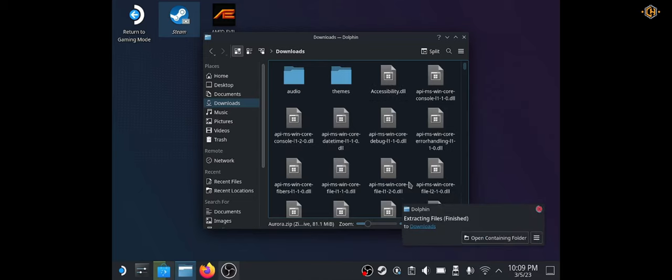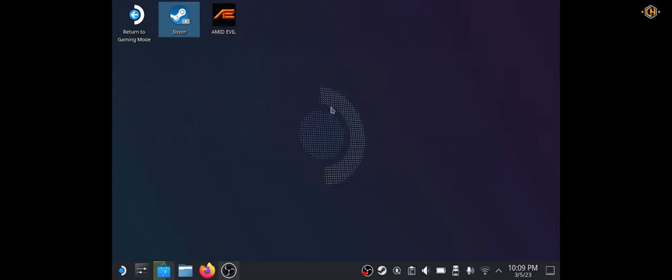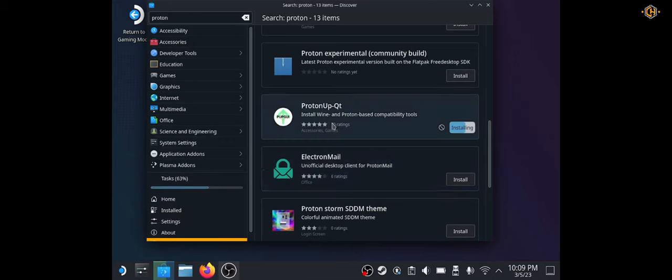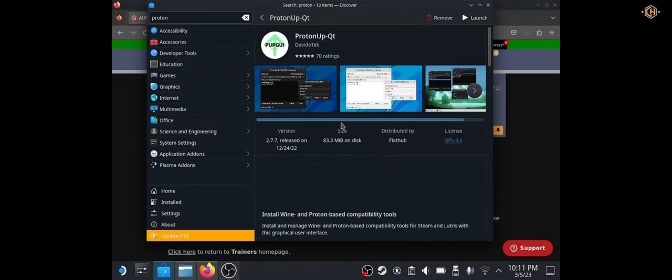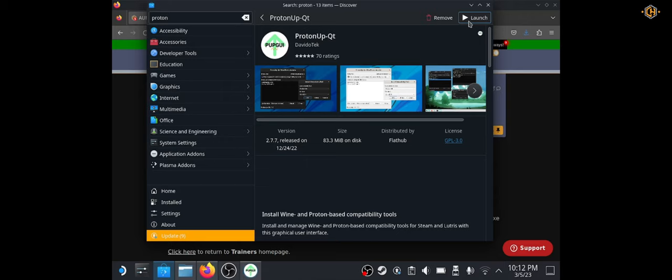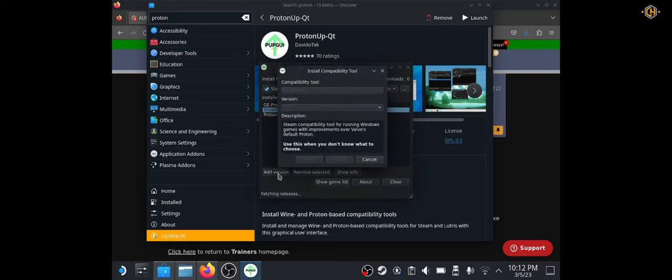Next, we're going to open the software ProtonAppQT. Click on launch. We'll install Steam Tinker launch. Just click on add version and install.